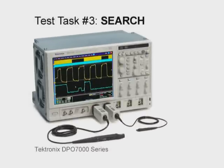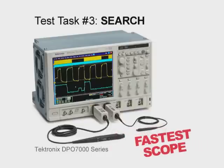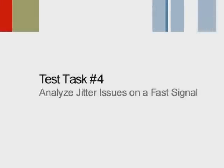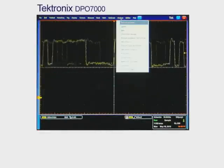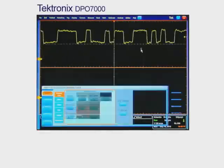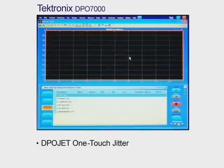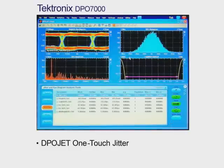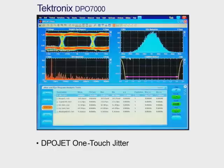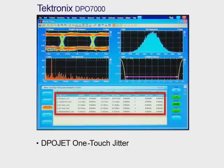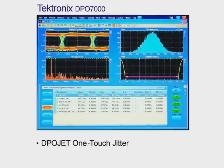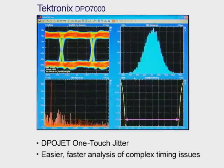After performing test task number three to search for specific events of interest, searching for and finding specific setup and hold violations is easiest and fastest with the Tektronix DPO7000. For our final task, let's perform a jitter measurement to analyze that 622 megabit per second signal to identify potential timing errors. With the Tektronix DPO7000, we can quickly perform jitter analysis using DPO Jet's one-touch jitter. With a simple menu selection, we can get a complete four-plot view of the eye pattern, histogram, frequency plots, and bathtub curve of the 622 megabit per second signal, and dig even deeper using the additional measurement analysis data shown. With the Tektronix one-touch jitter capability, performing complex timing analysis is easier and faster than ever.